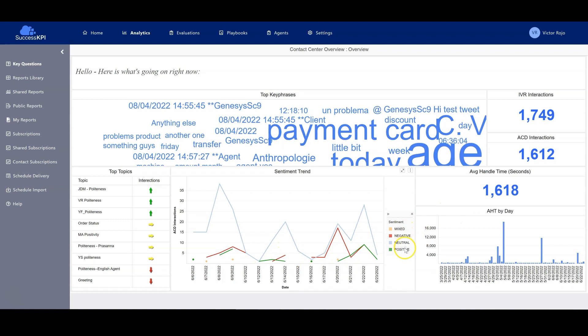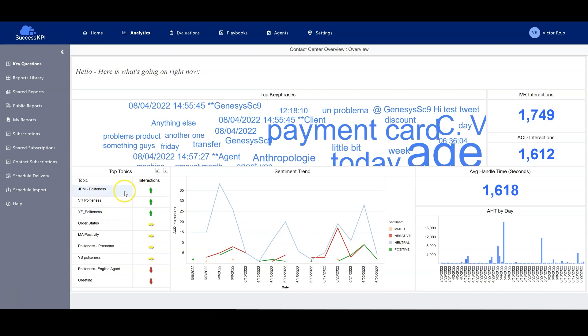For example, the trend could be mixed, negative, neutral, or positive. And here is the timeline that we can see. The topic that is trending at this moment is politeness. It's a good measure that Success KPI can provide to the contact center providers.